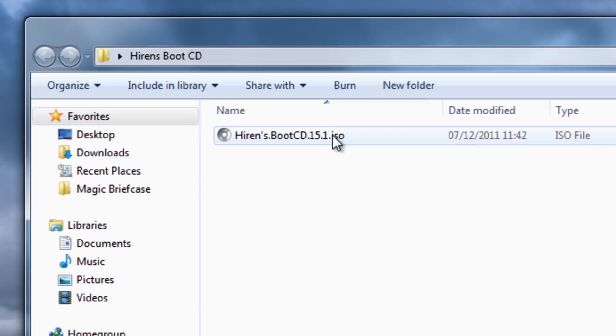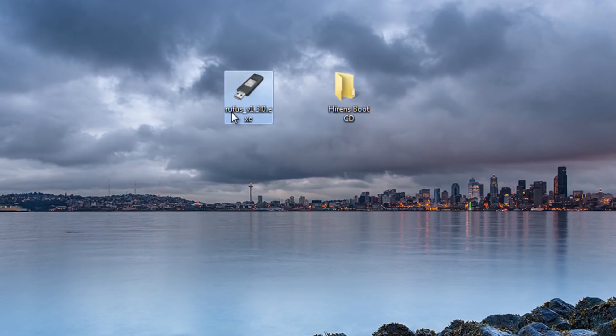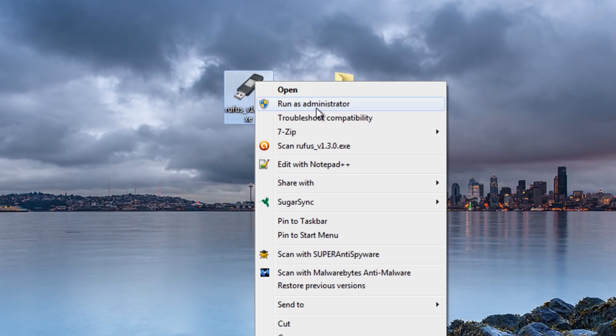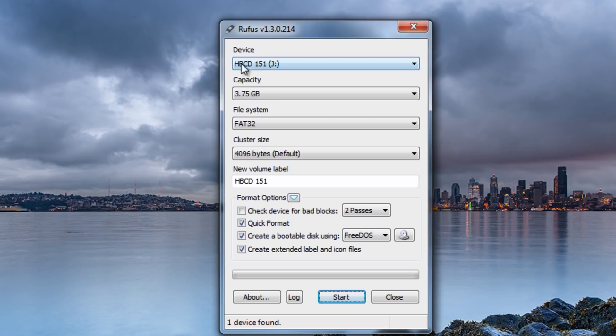So what I'm going to do here is I've got Hiren's Boot CD on my desktop in a folder. Okay now I'm using 15.1 but you can use the latest version if you've got yours. And I've also got the program already downloaded. Now this does work with all Windows operating systems and it also works with 32-bit and 64-bit versions. So what I'm going to do here is right click on this and run this as administrator.